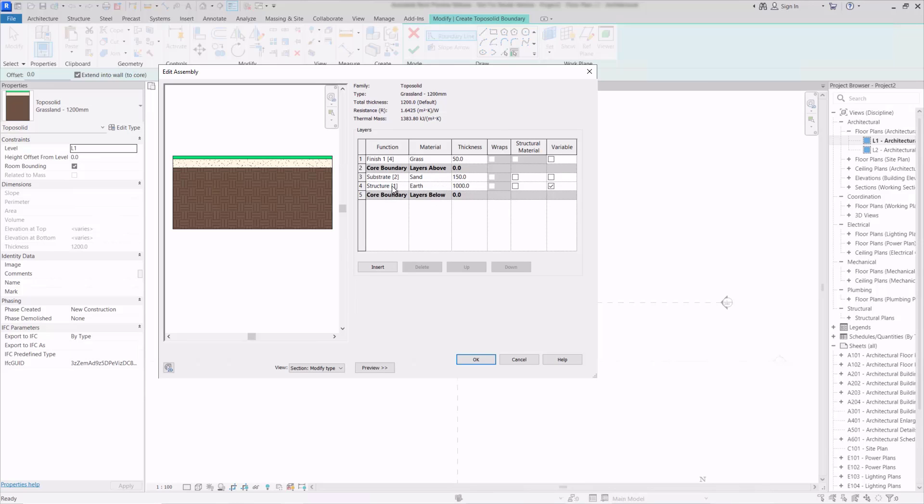We can also see that this layer here, the structure layer for the earth material, is set to be variable so that as we add in points and build up the surface it will be this layer here that will get thicker or thinner as we require it to.